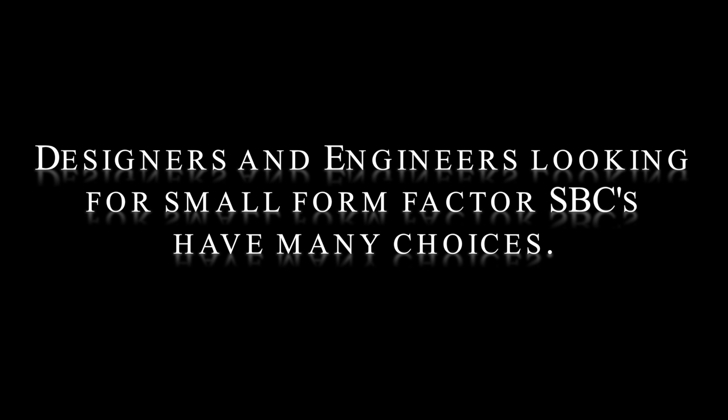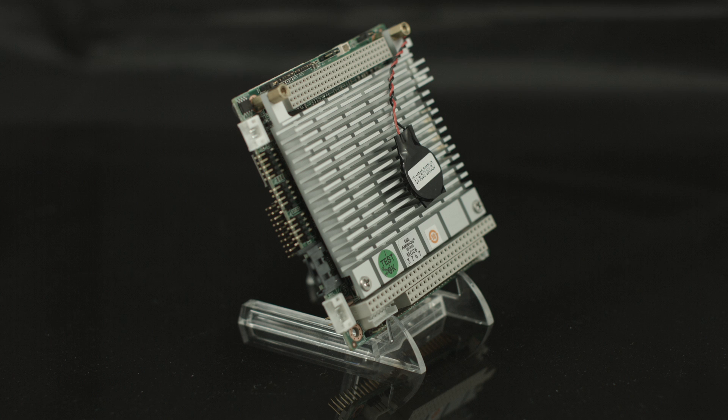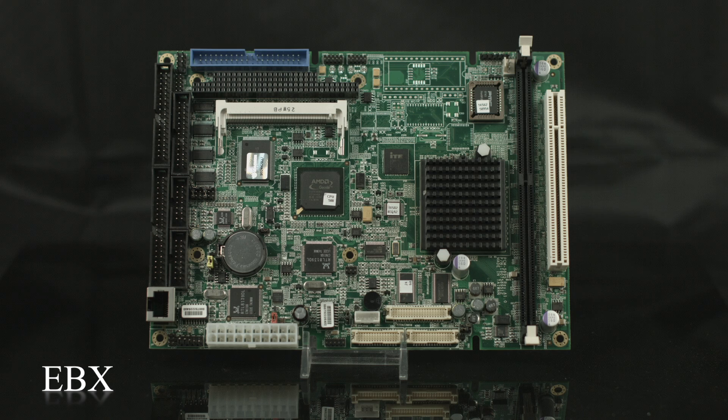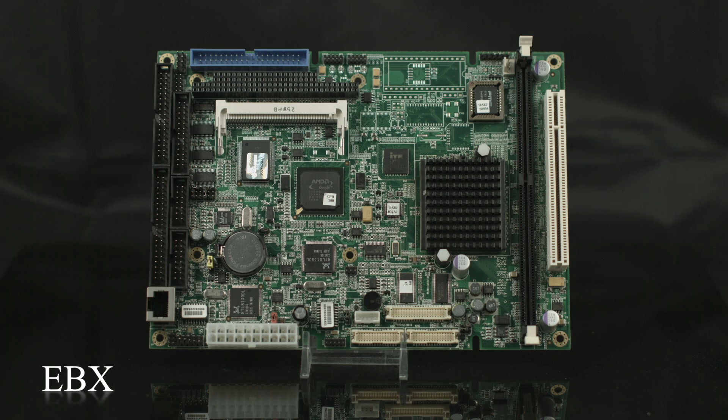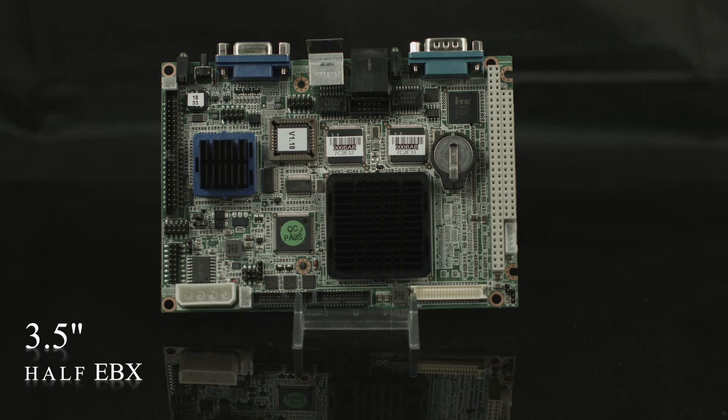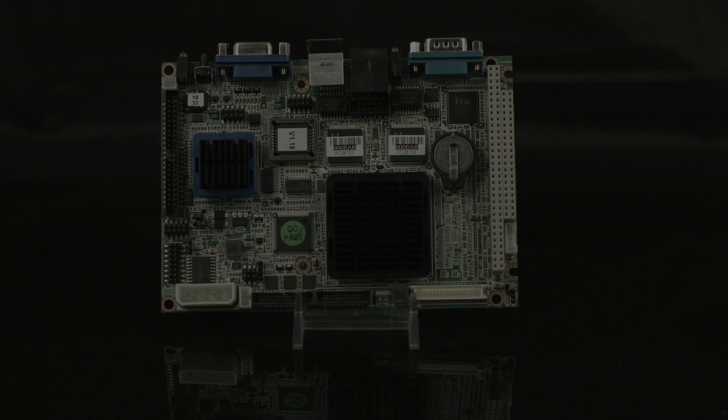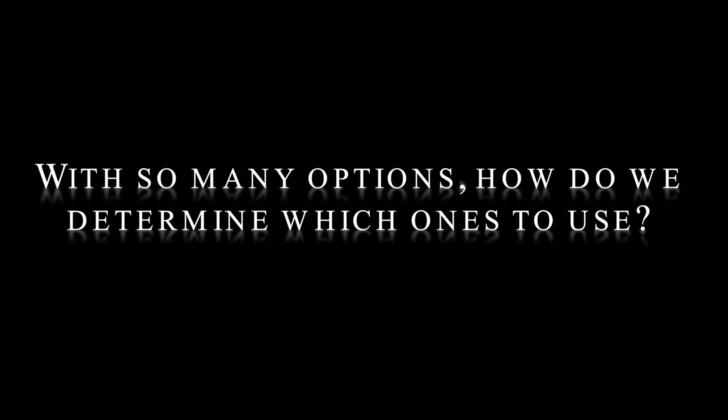Designers and engineers looking for small form factor SBCs have many choices. With so many options, how do we determine which ones to use?